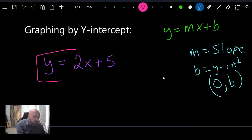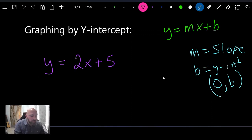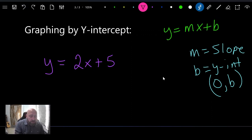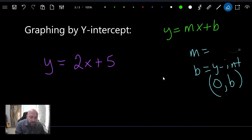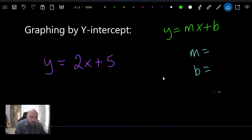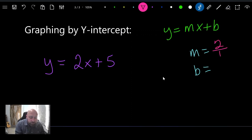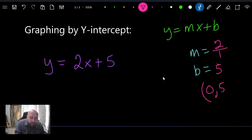Looking at the equation y equals 2x minus 5, it's already in y-intercept form. Our m — the slope — is 2, or written as a fraction, two over one. Our b — the y-intercept — is negative five, giving us the point (0, negative 5).